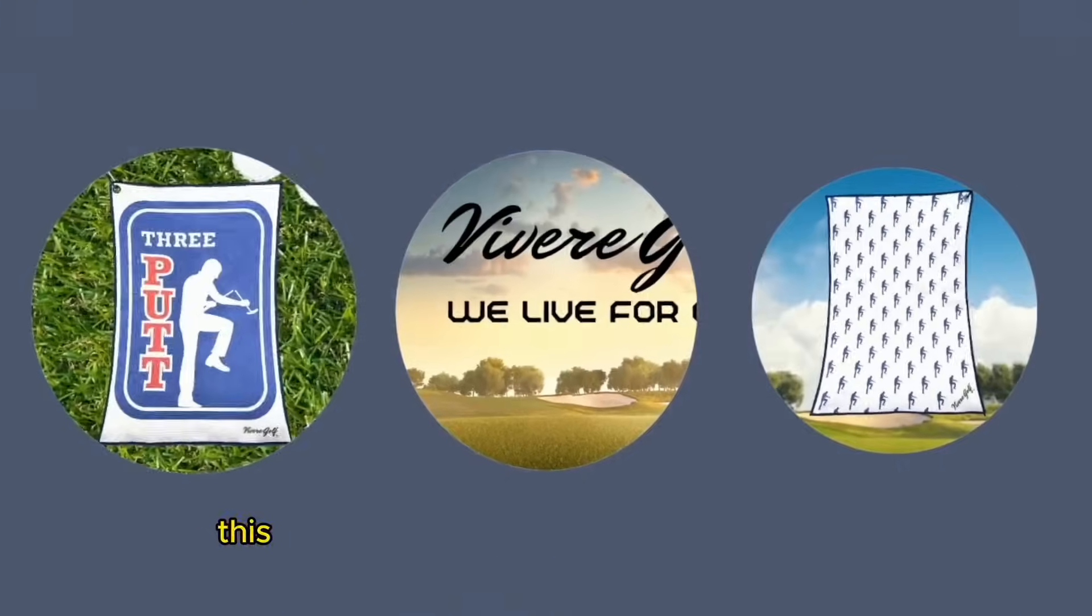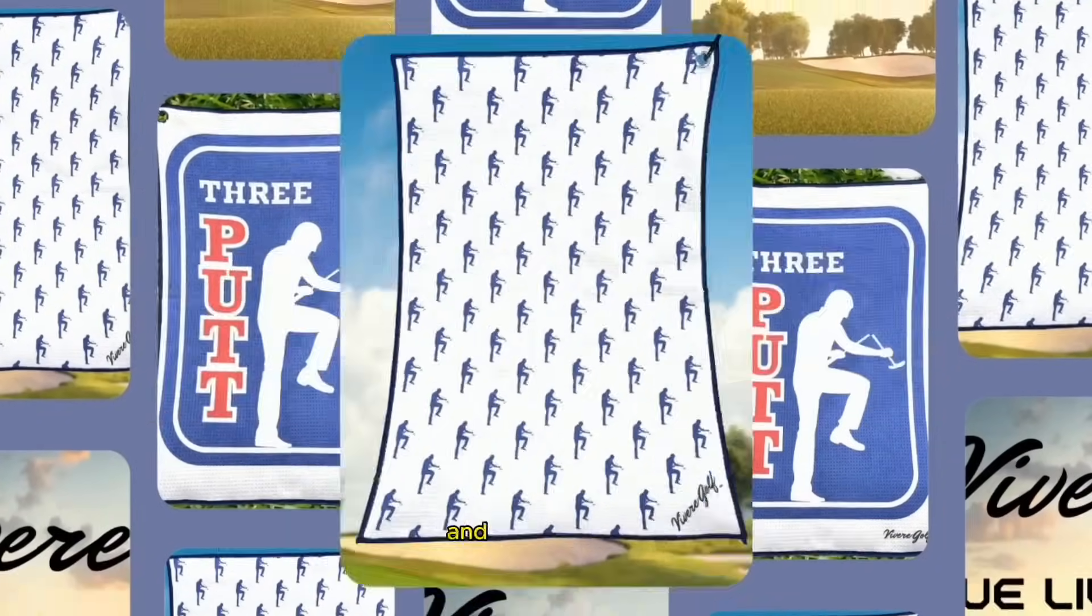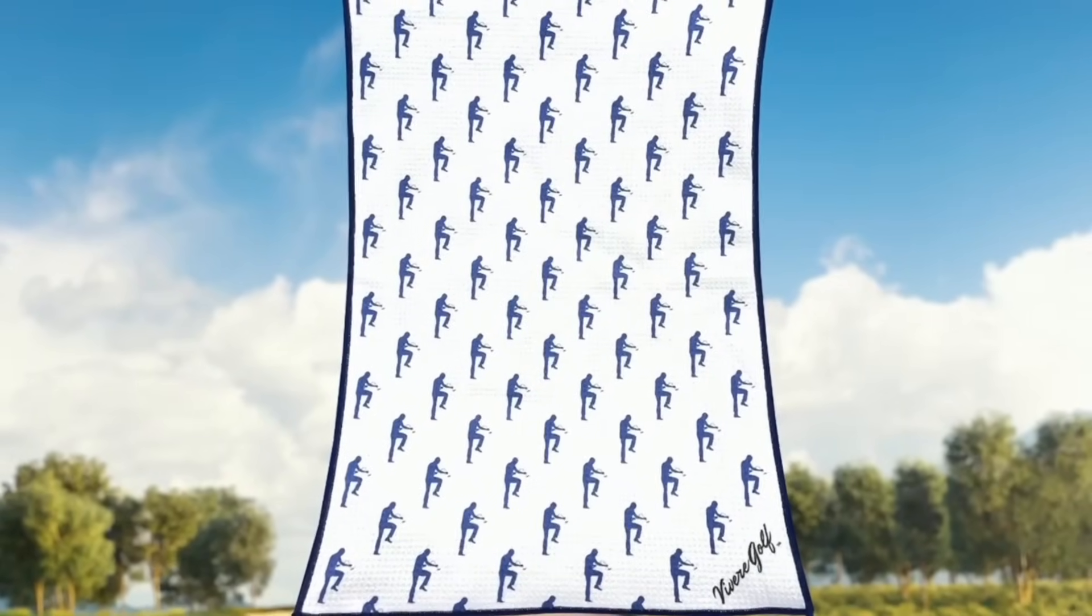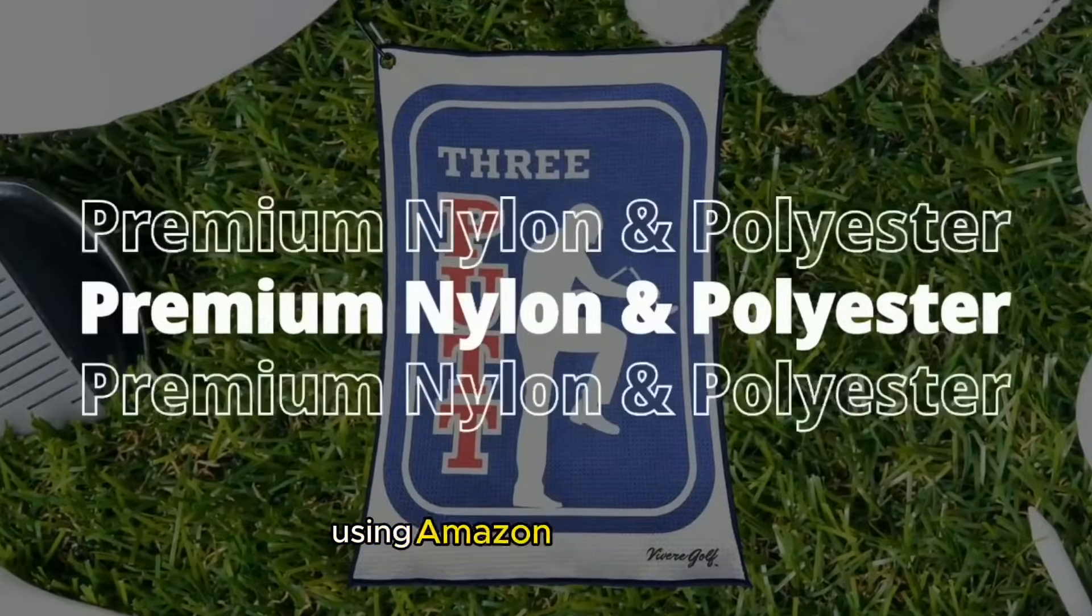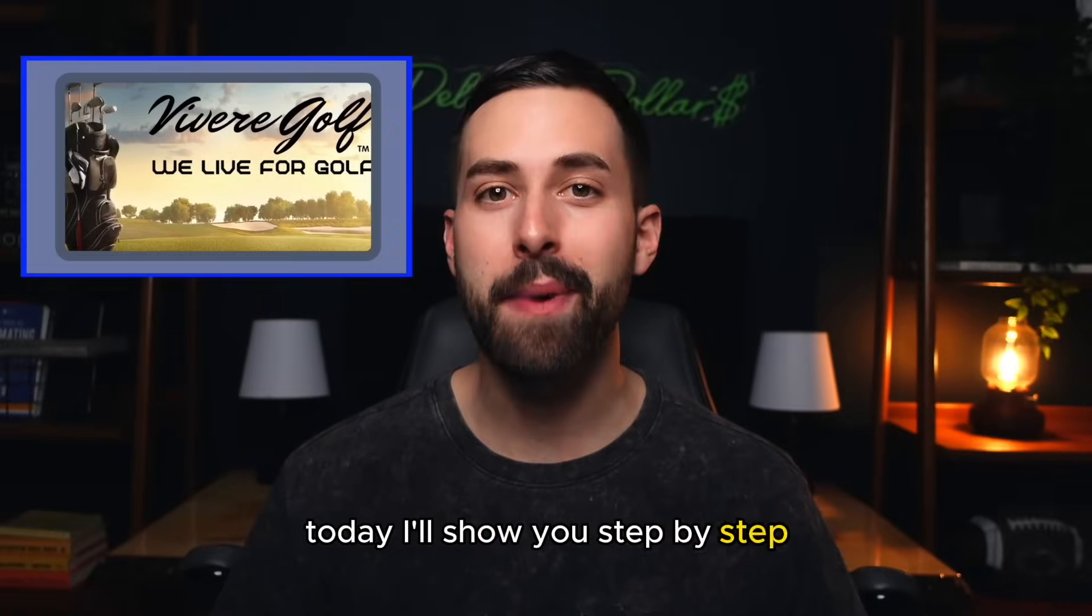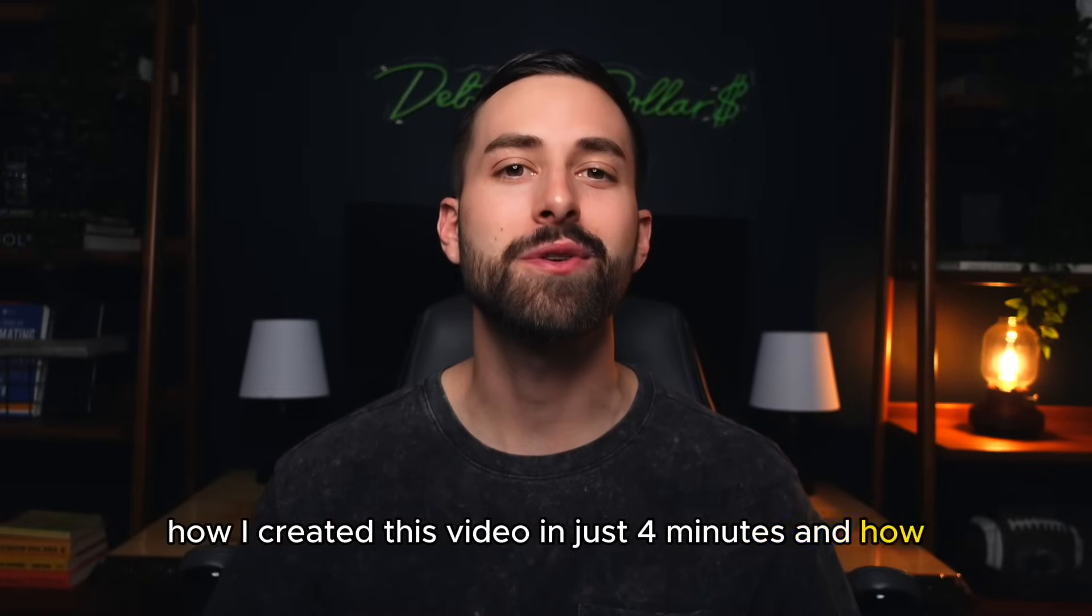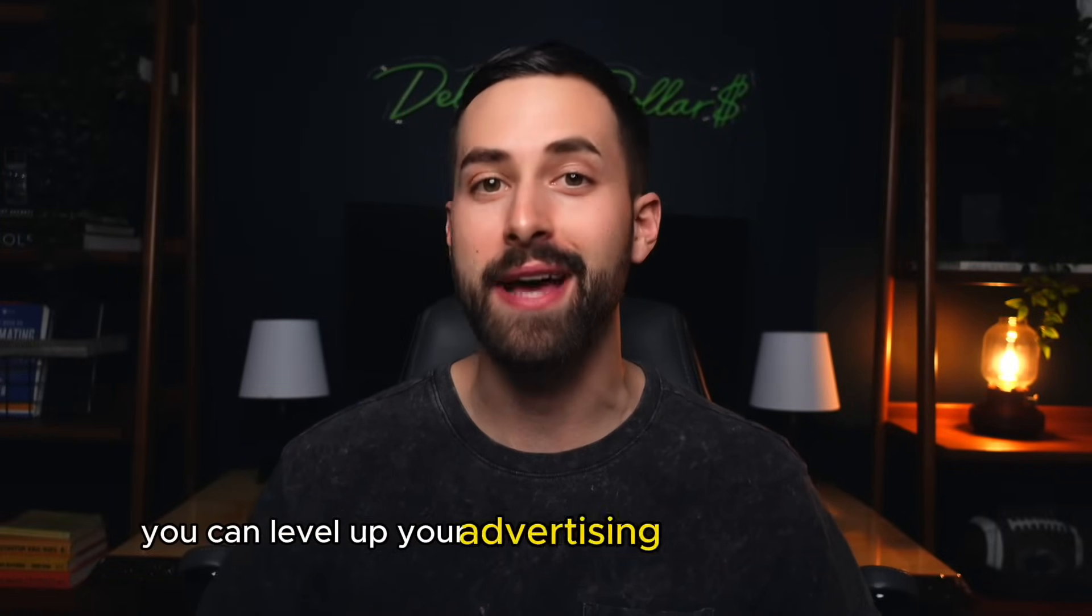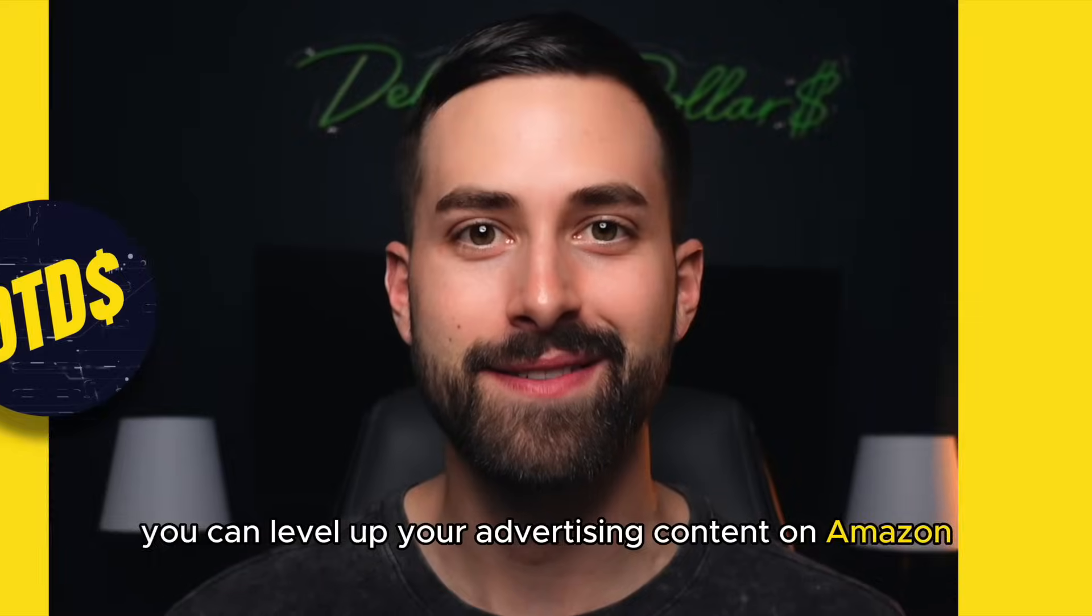This video only took me four minutes to create, and best of all, it was free to do so using Amazon Video Builder. Today, I'll show you step-by-step how I created this video in just four minutes and how you can level up your advertising content on Amazon.